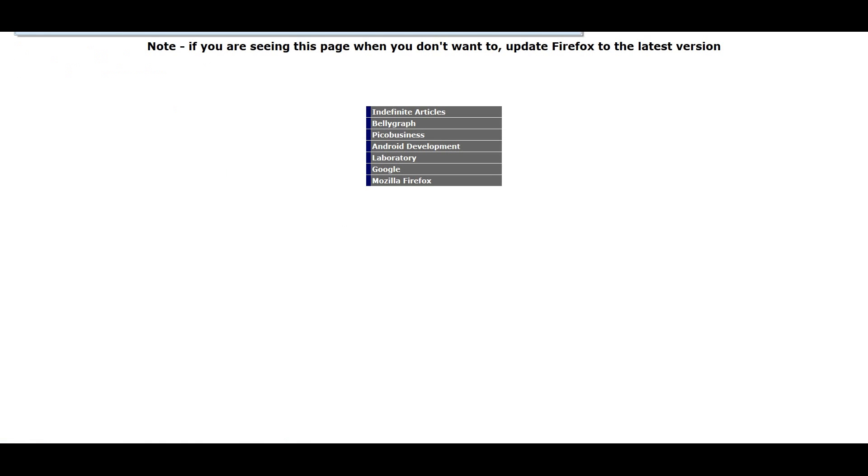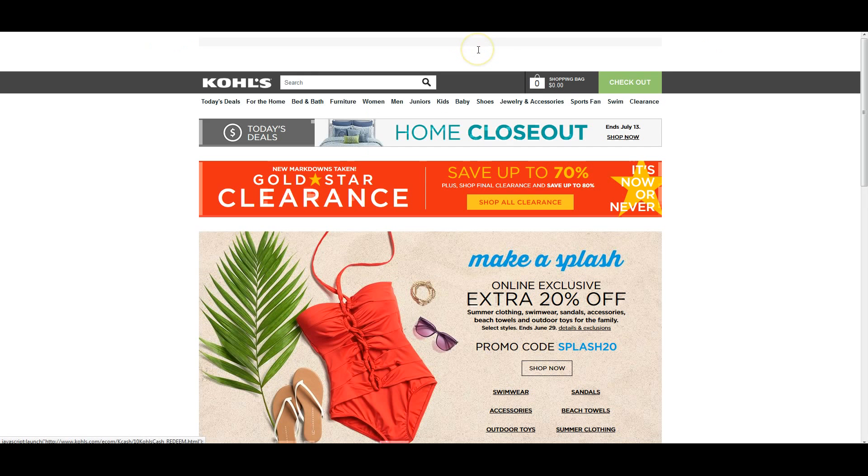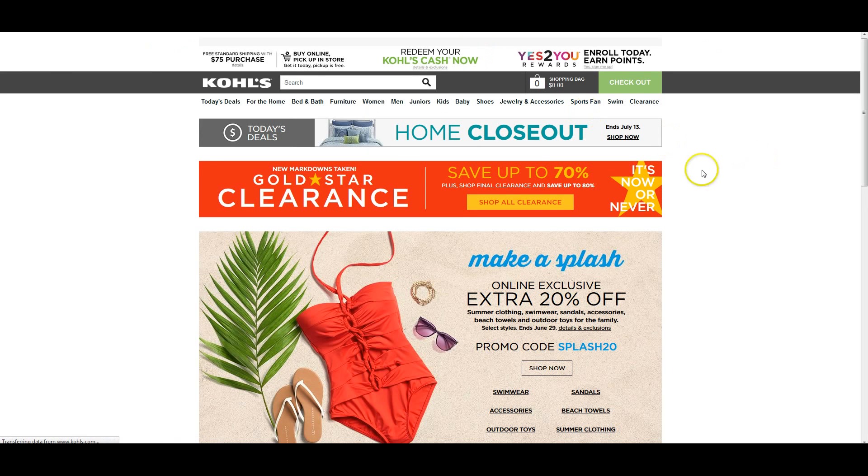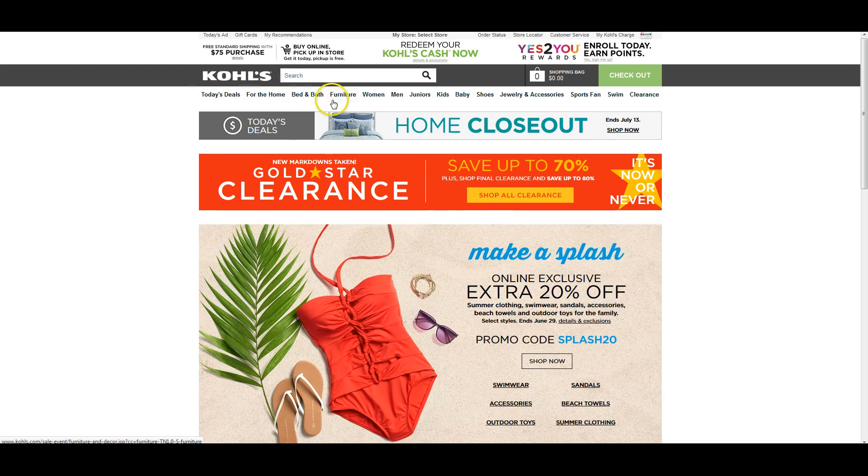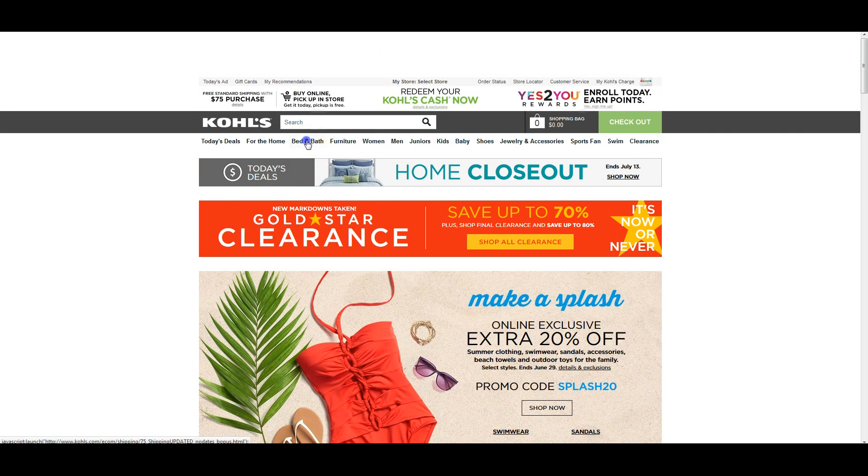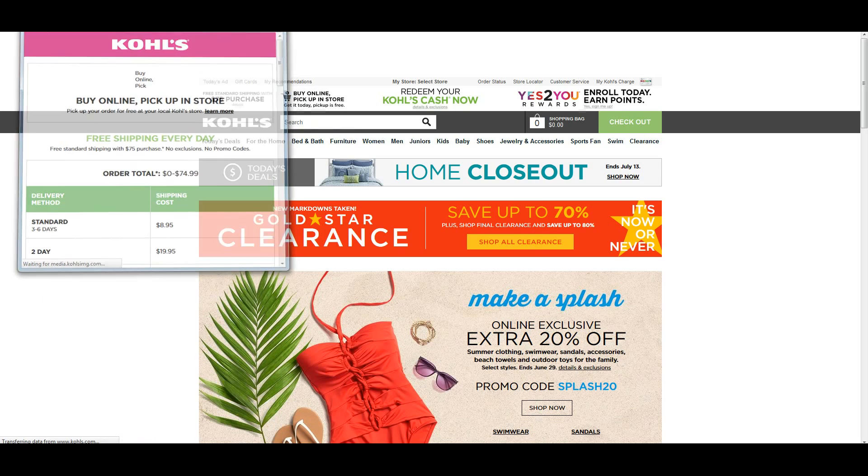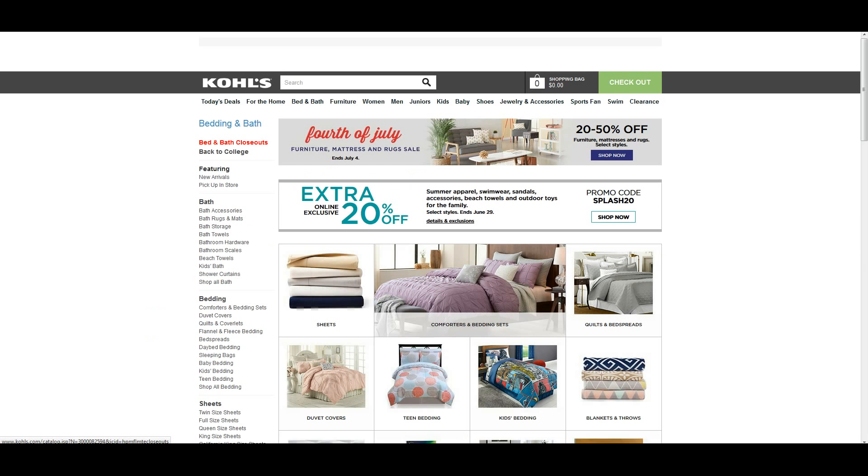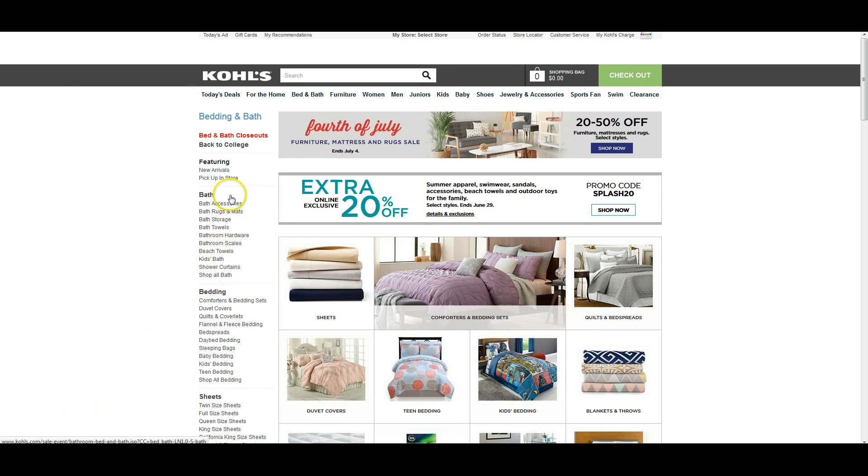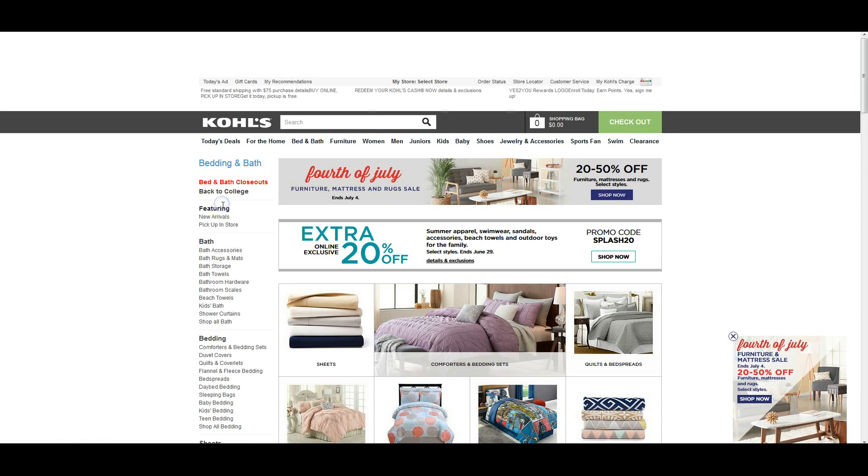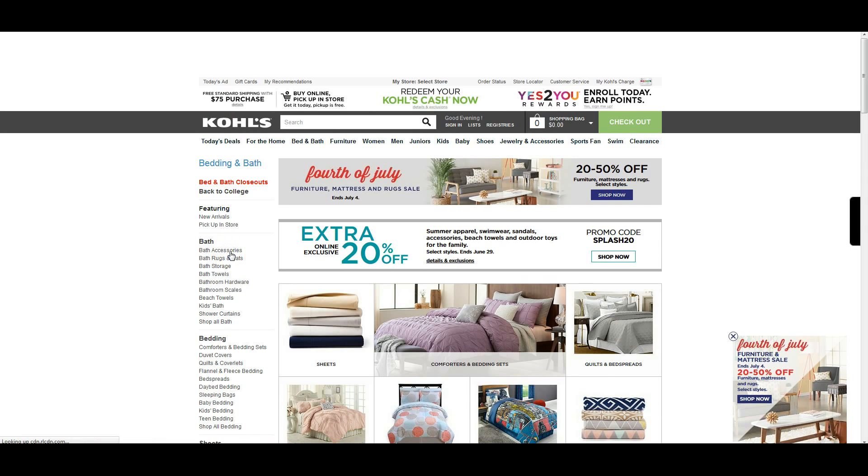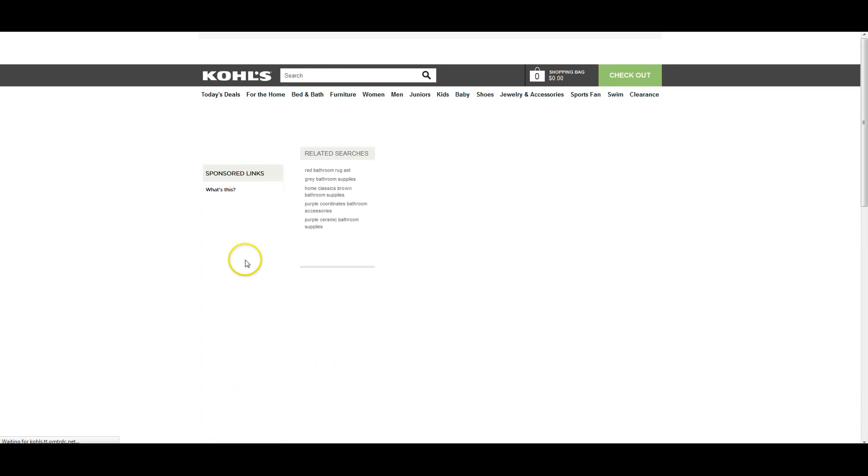And if we go to any of the categories, we'll just pick the first one. We go to Bath and then Bath Accessories.